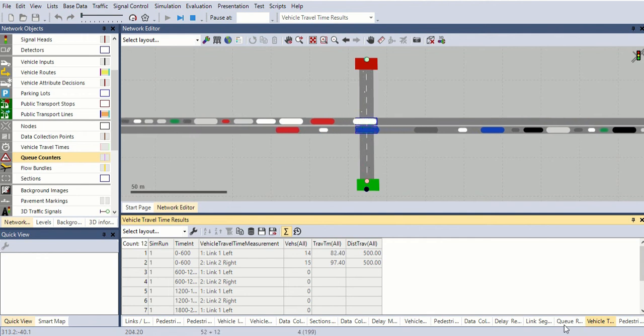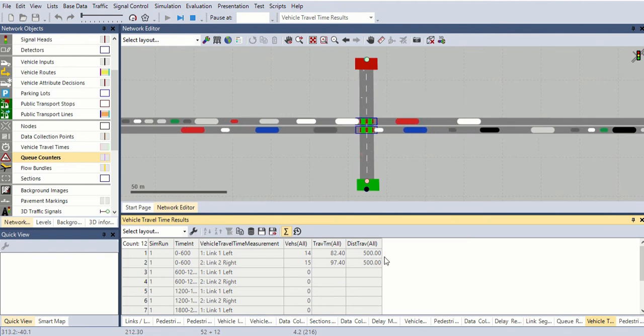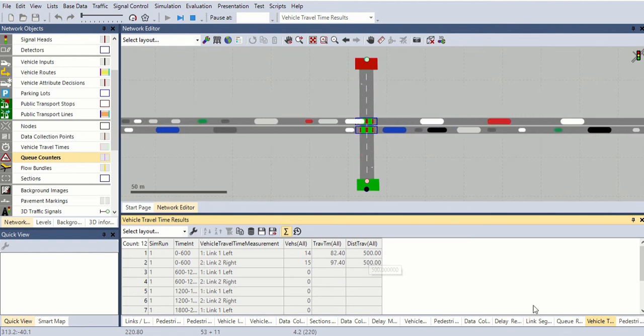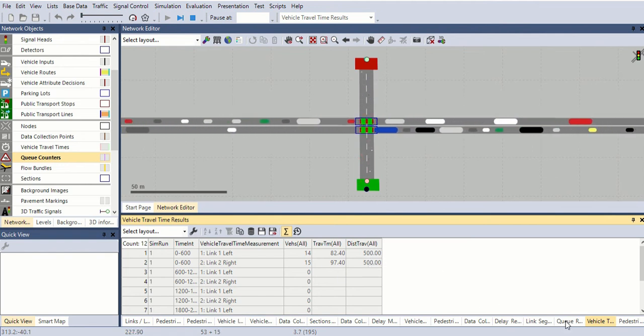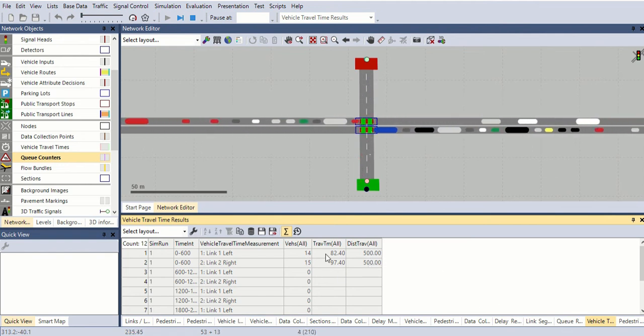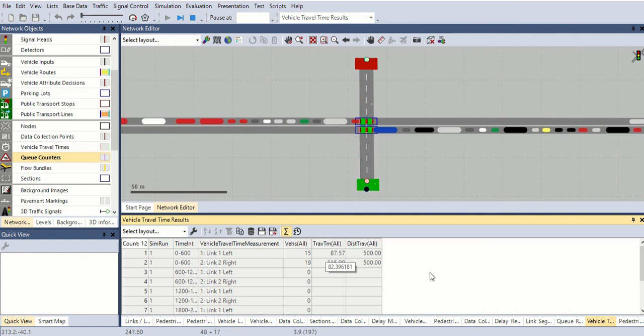Total vehicles traveled time is 12 vehicles of an average of 76 seconds for the 500 meters. Total distance is 500 meters. Number of vehicles, this is total travel time, it's in seconds.